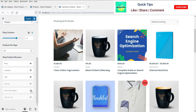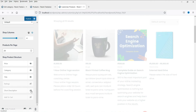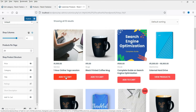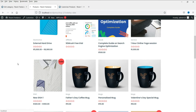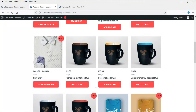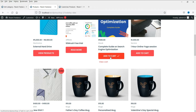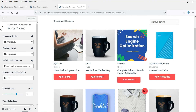Here are other options — if you want, you can show the short description. You can also show the add to cart button so people will be able to add a product to the cart directly from this page. Let's publish it and refresh. Now you will see the add to cart button, and you can add directly to the cart from here.